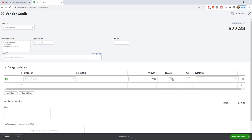If this is billable to a customer, of course, you're going to click on billable and put in the customer name. For this, because this is Utilities, we're going to leave it blank, and we're going to record our credit.